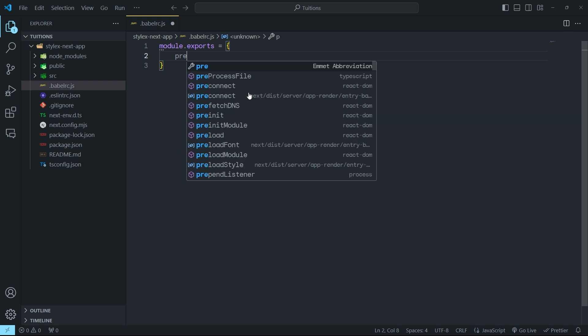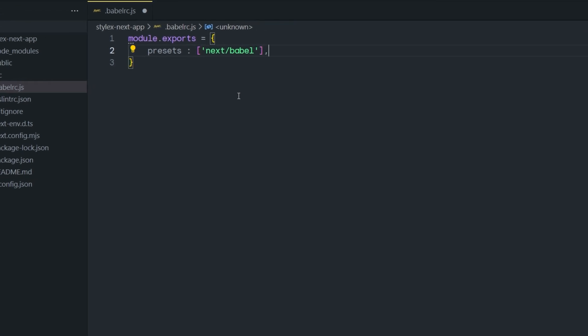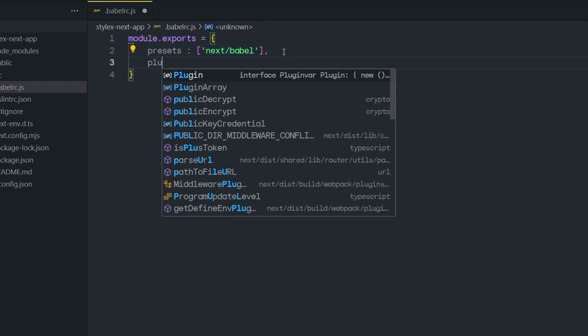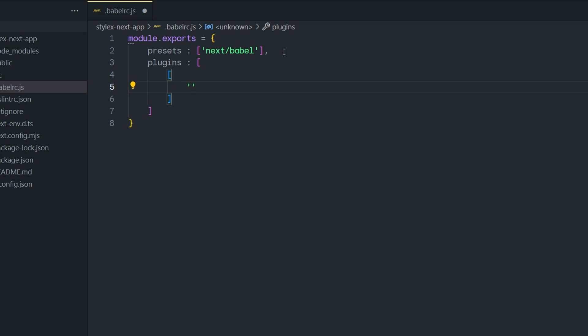We set the preset to next/babel. The preset specifies which preset Babel should use. Next.js provides a preset called next/babel that contains all the necessary configuration for a Next.js project. After setting the preset, we specify the plugins. Inside the plugins array, we pass another array with the plugin name. We installed a plugin called @stylexjs/babel-plugin, so we pass that plugin name here. This plugin allows you to use StyleX for styling in your project.